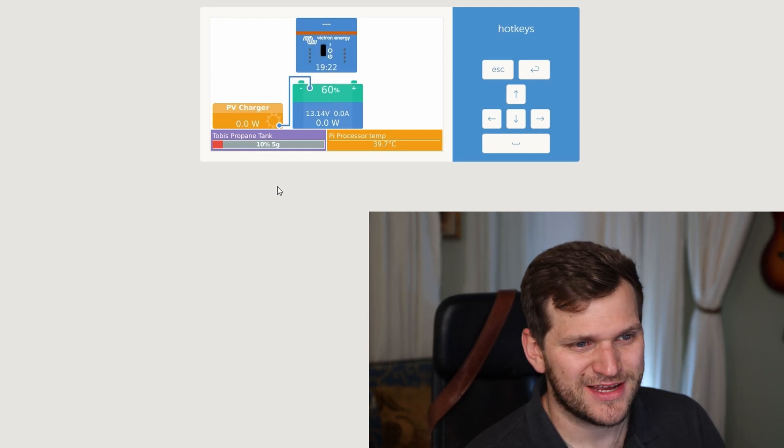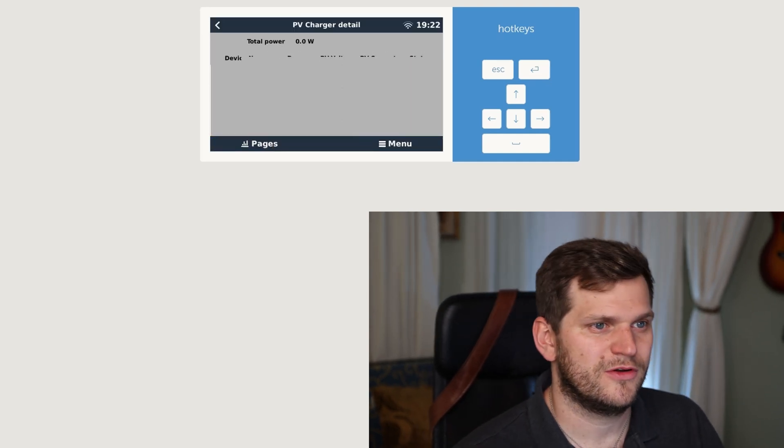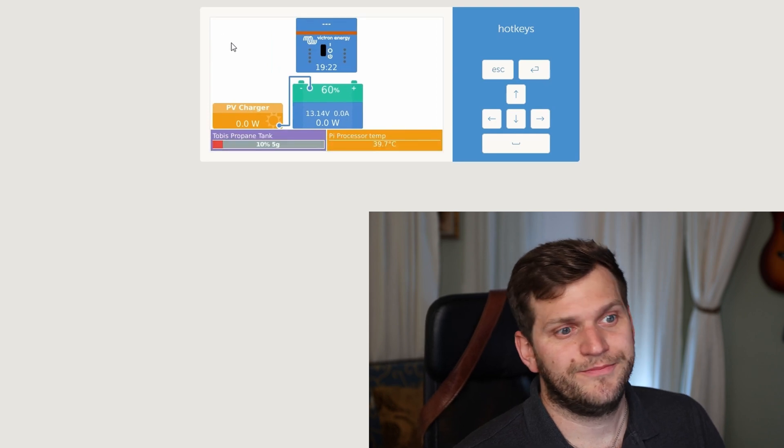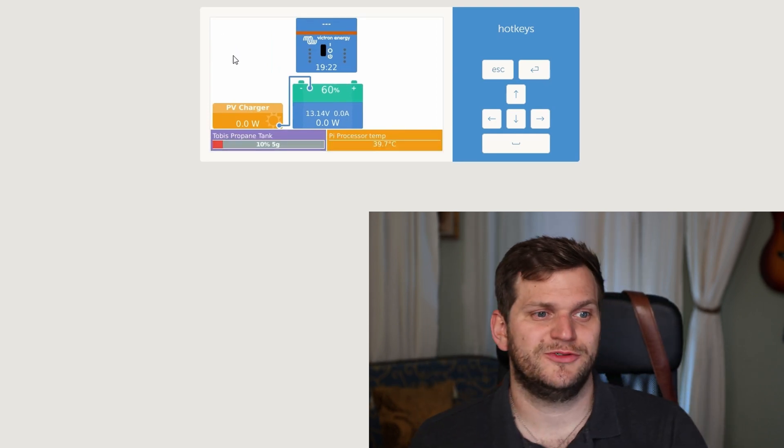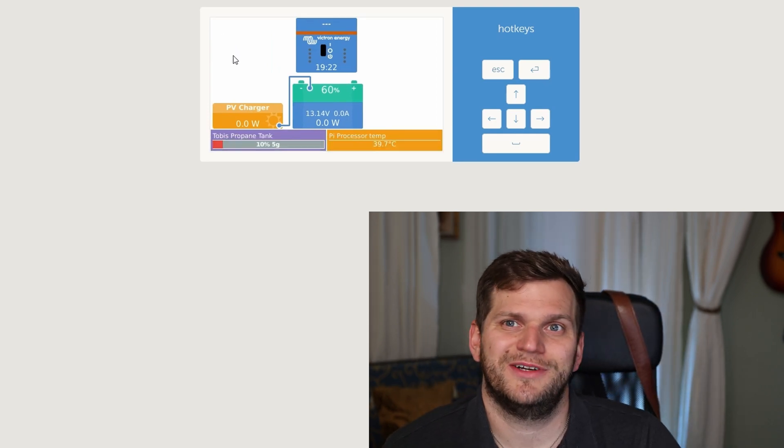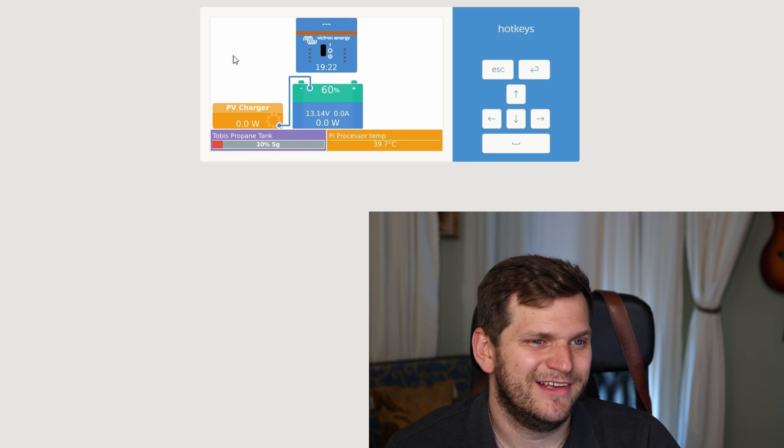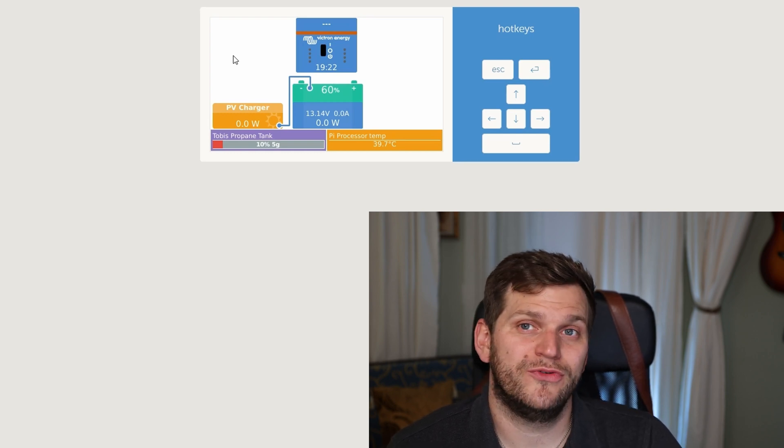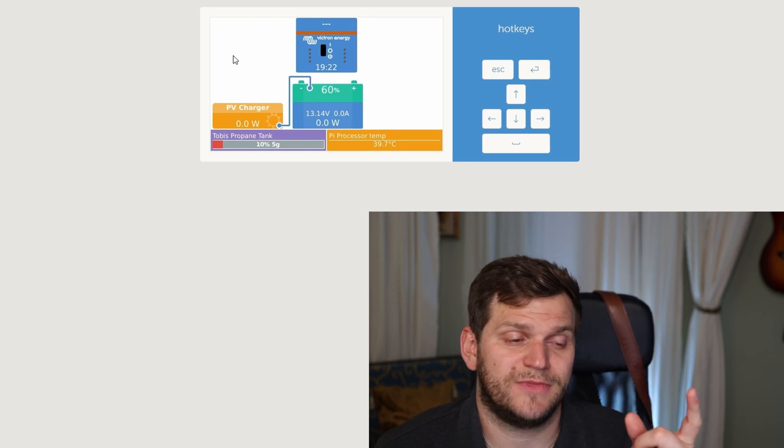Toby's propane tank. Nothing to click on, but it's cool. It's visible here right next to our Pi processor temperature. Awesome, it's getting more and more to a full picture. I think it's an amazing addition.